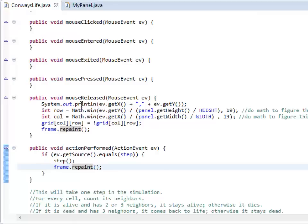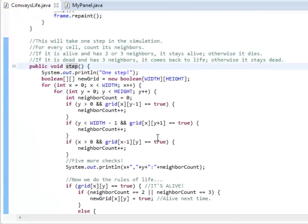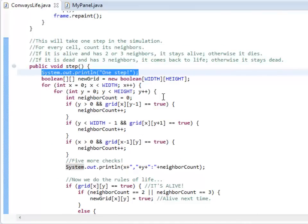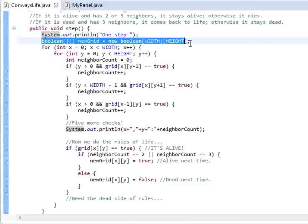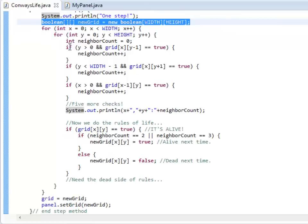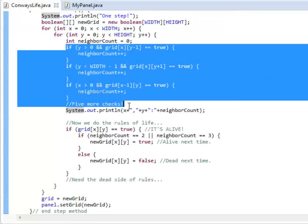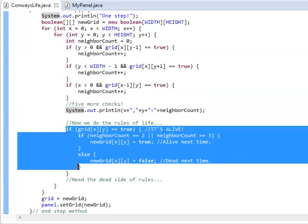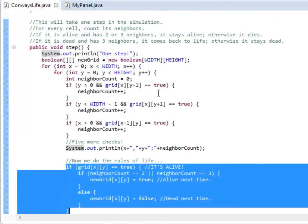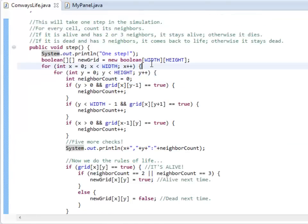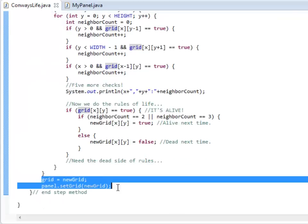Just a reminder of last time, we took a look at step, created the method to do that. I printed out take one step. I created a new grid, a new set of Booleans, and I basically went through and checked all of the neighbors. Well, I checked many of the neighbors, and then I actually set the new grid for the next step.